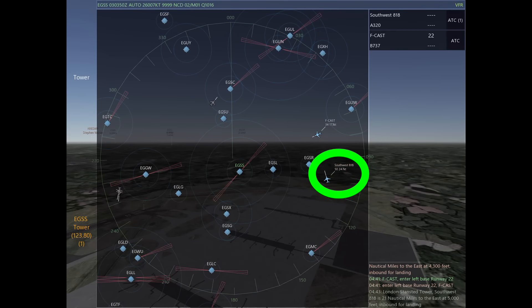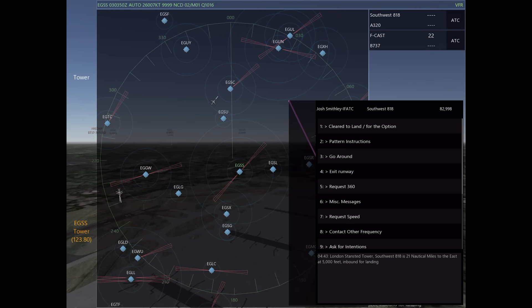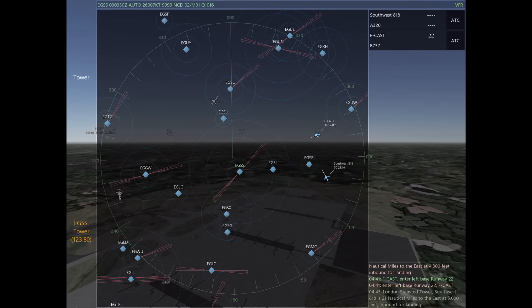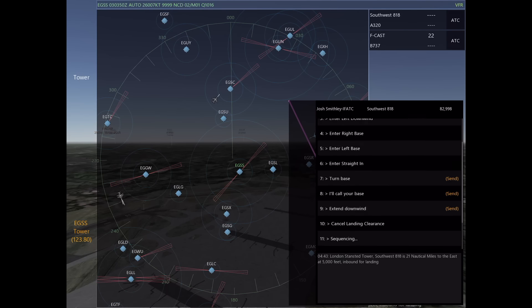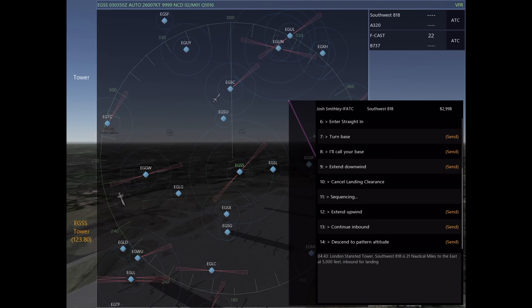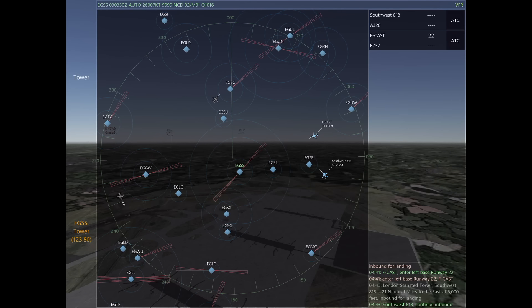The next person that calls me is Southwest here on the right side of your screen. Based on his speed and the speed of Foxtrot Charlie Alphys, I'm not quite sure how this is going to play out yet, so we're going to tell Southwest just to continue inbound. There's nothing wrong with simply telling him to continue inbound and seeing how the situation evolves, and then you can make a better decision off of that.